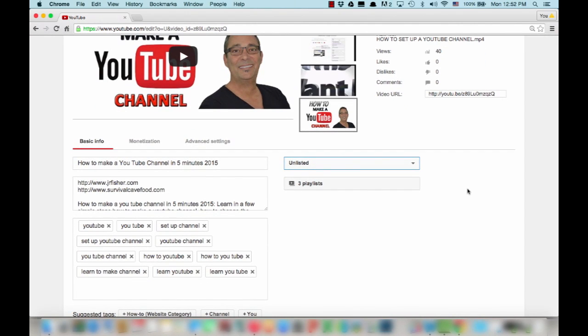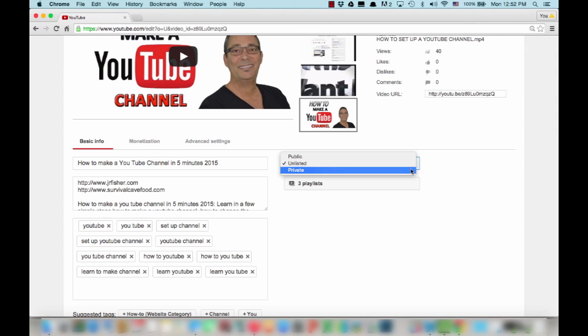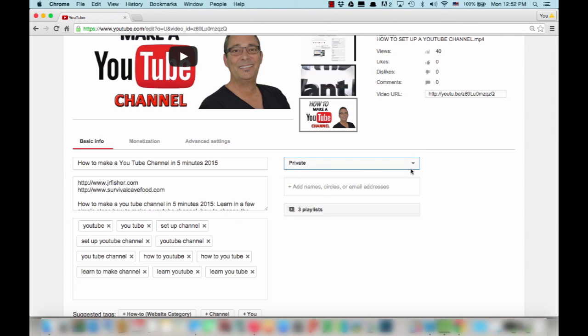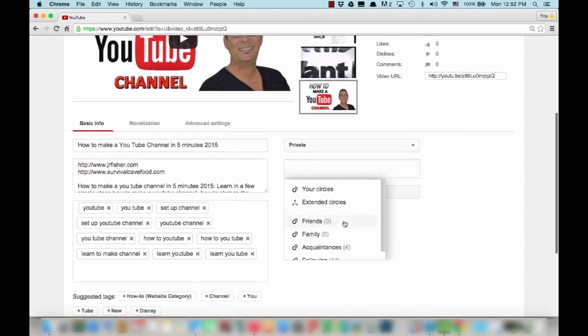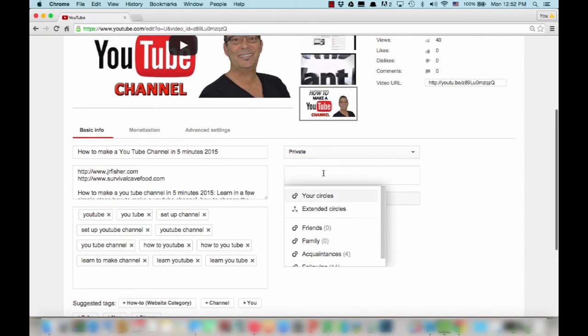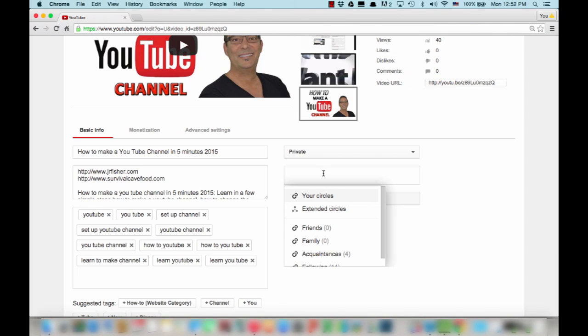You may want to use this in some type of marketing campaign or whatever. And the next choice down here is private. If you click on private, what it allows you to do is add an email address. So you would pick an email address and it's going to pull up different people you may have on your Google account right there.